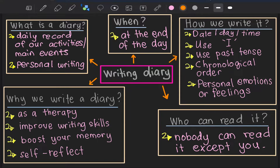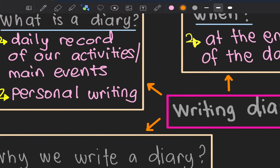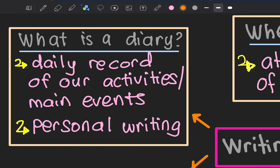Okay, assalamualaikum everyone. Today we are going to learn facts about writing a diary. First of all, what is a diary? A diary is a daily record of our activities or main events.